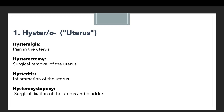For example, the first example is hysteralesia, which means pain in the uterus. If a patient is suffering from pain in the uterus, we denote this with hysteralesia. The second example is hysterectomy, which means the surgical removal of the uterus. If for some medical reason the uterus is removed from the body, we denote this with hysterectomy.